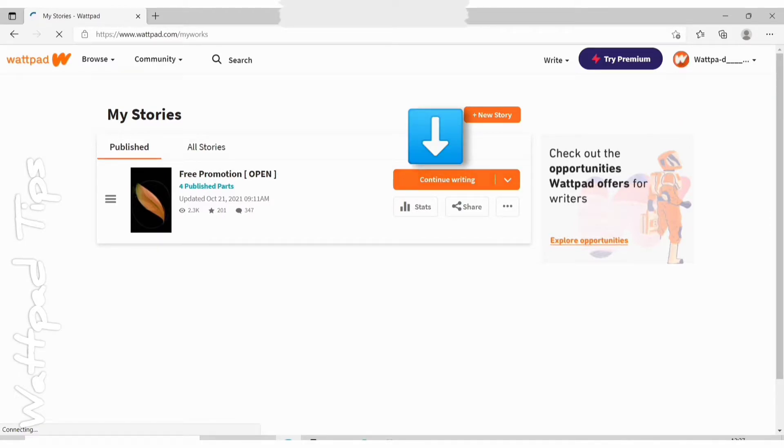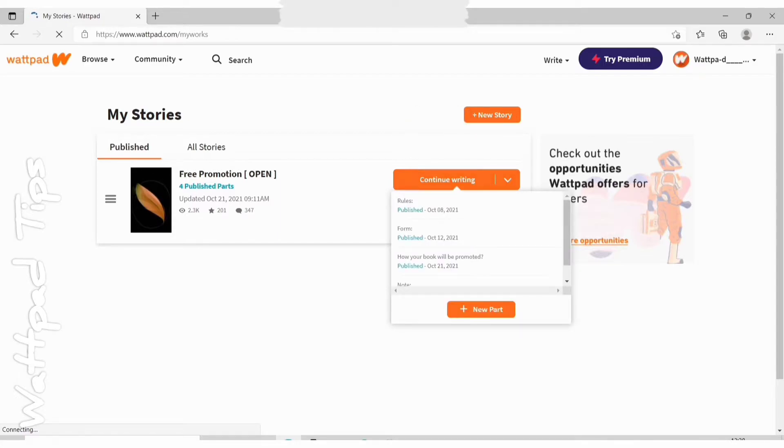So I'll click on continue writing and then click on the chapter in which you want to add media. Click on it and this will load the edit page of your story part.